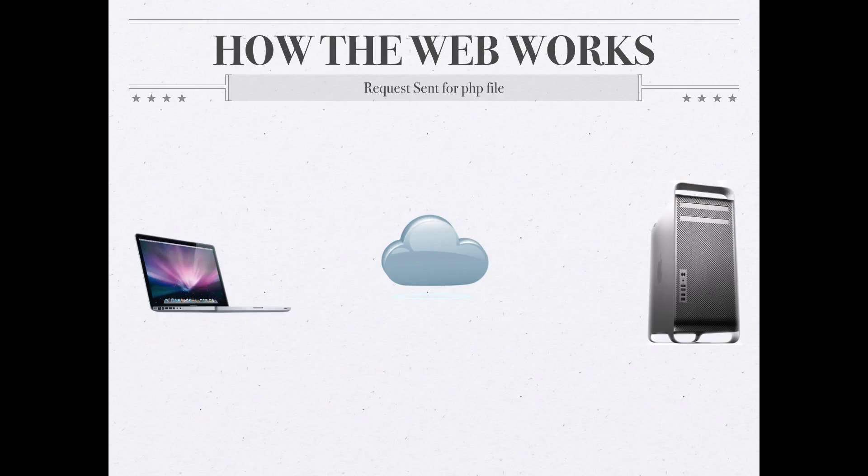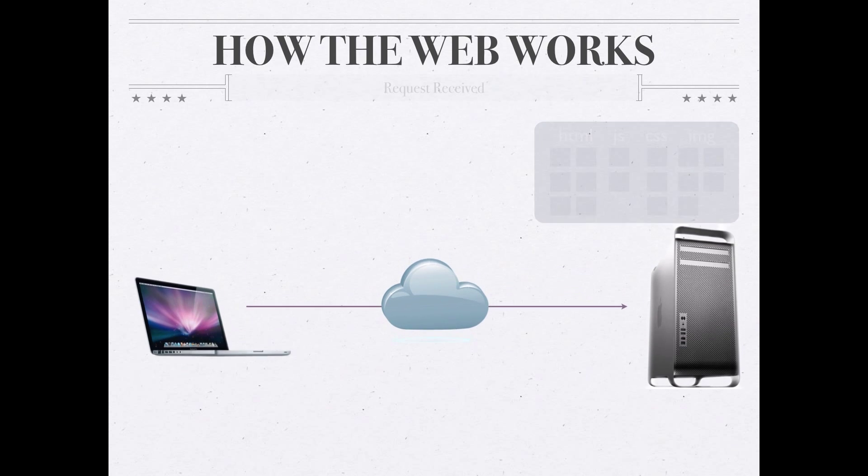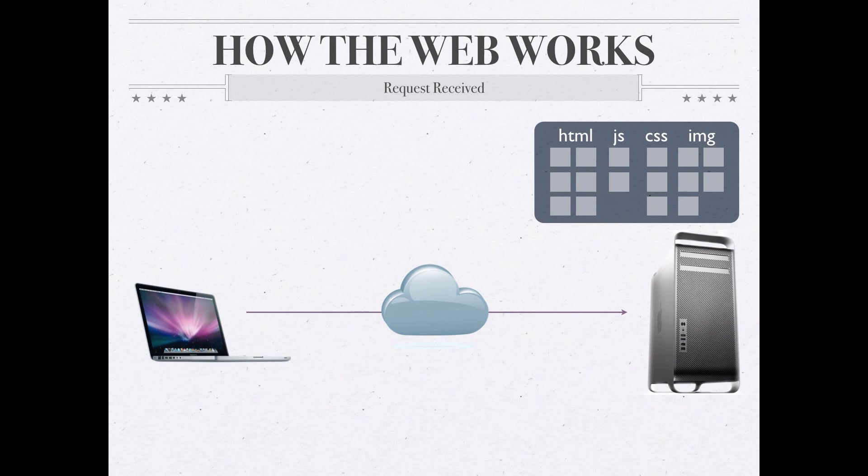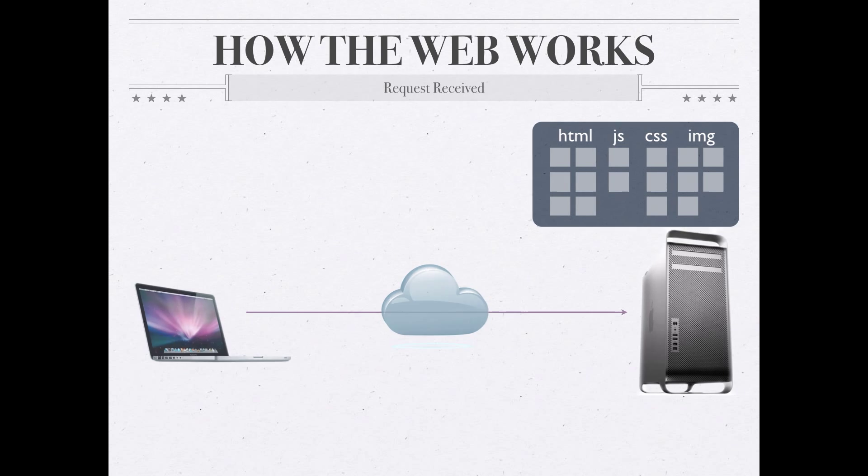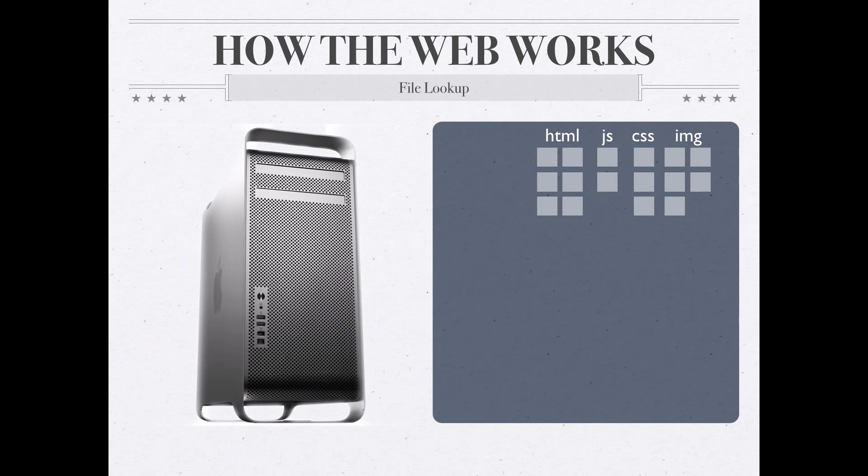So how is this entire process then affected by PHP? Where does PHP fit into this request-response cycle? Well, the whole thing starts the same way, where the client makes a request to the server, again, clicking a link, submitting a form, however that request gets sent. A request gets sent to the server, but this time, on the server instead of just having HTML, JavaScript, CSS, and images, the server would also contain PHP files.